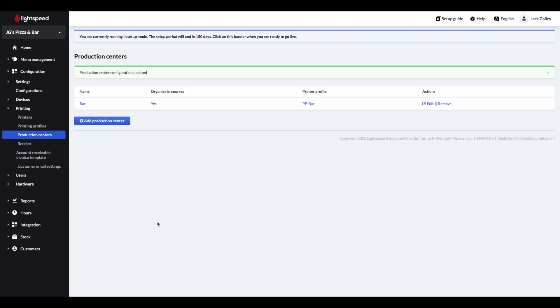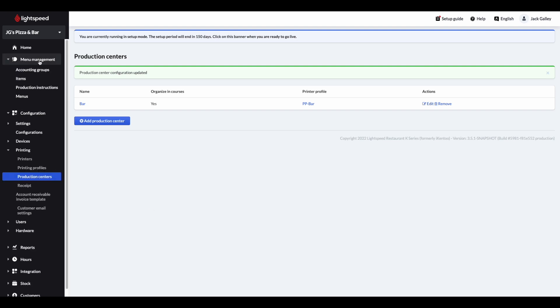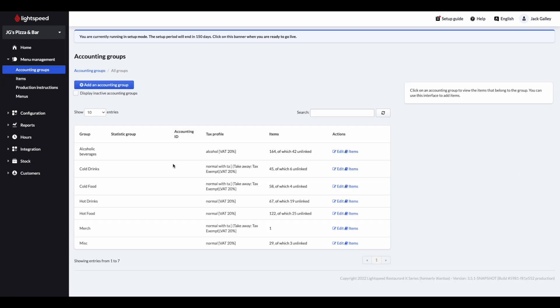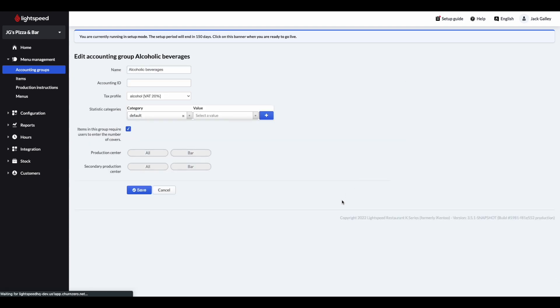Your final task in the back office is to ensure that the correct production centre has been assigned to the correct accounting group. As you may remember from the first webinar, the accounting group controls where items are printed. To enable this, go to menu management, and then accounting groups, and click on edit of the relevant accounting group. Then click on the production centre, and then click save.